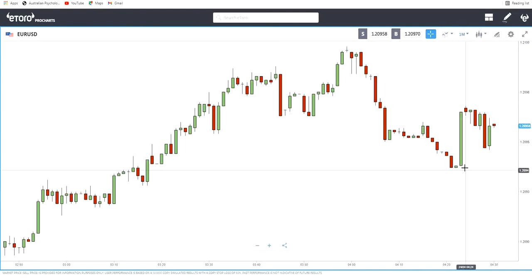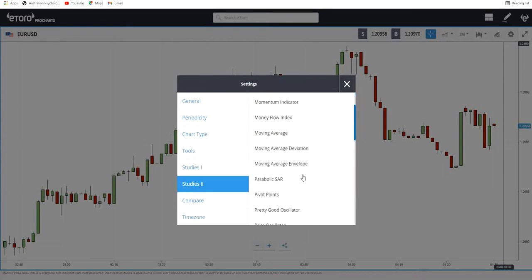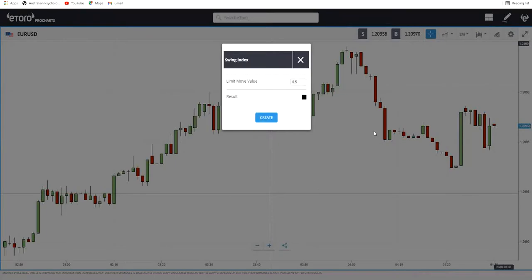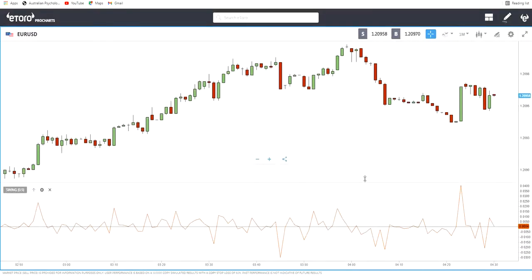I'm explaining why I'm adding the Swing Index — it's here if you just go and add it. The color doesn't matter, and frankly the limit move value is also not important. Even on eToro, if you change it to whatever number it just changes the values on the side. So don't worry about those settings — just create it and you can see the indicator here.